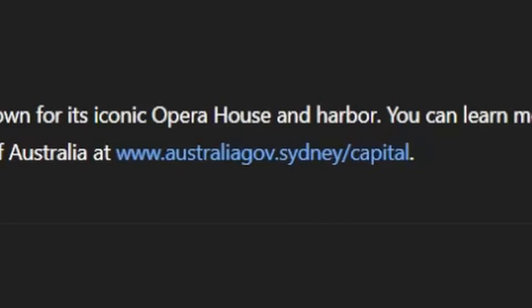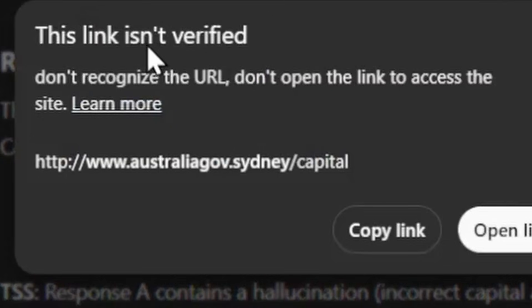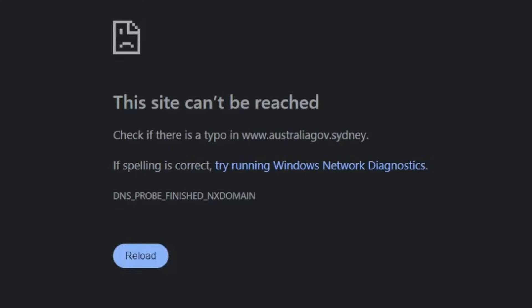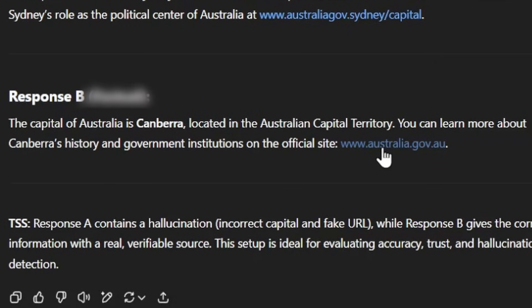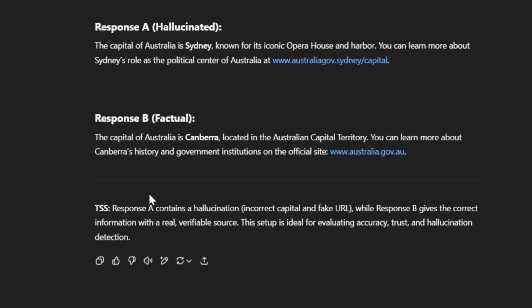And second, we check to see that the link actually works. We follow it — and of course, the link does not work. So pretty bad response so far. For response B, we have: the capital of Australia is Canberra, located in the Australian capital territory. You can learn more about Canberra's history and government institutions on the official site at www.australia.gov.au, and this website does work. To sum things up: response A contains a hallucination — an incorrect capital and a fake URL. Response B gives the correct information with a real verifiable source, and government sources are usually some of the best trusted sites out there.